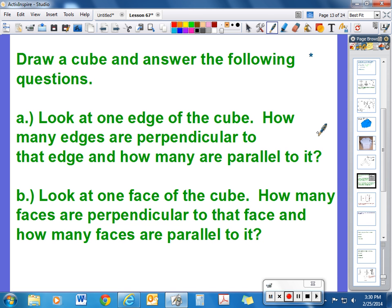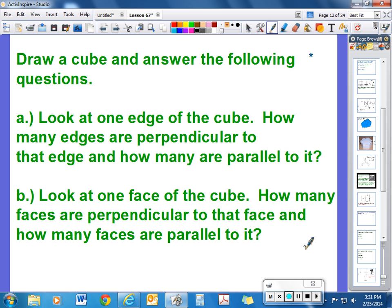In your notes, draw a cube and answer the following questions. For 3A, look at one edge of the cube — remember, an edge is the segment formed when two sides come together. How many edges are perpendicular to that edge, and how many are parallel to it? For 3B, look at one face of the cube: how many faces are perpendicular to that face, and how many are parallel to it? Answer both and we'll check them in class tomorrow.